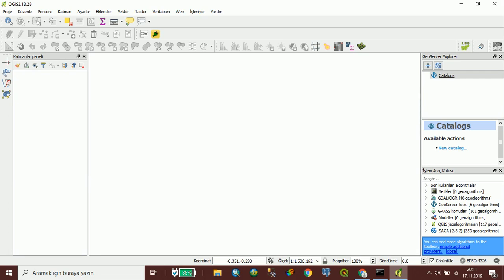I will only cover creating a workspace today. We will look at other stages in other videos. Ok, let's start.